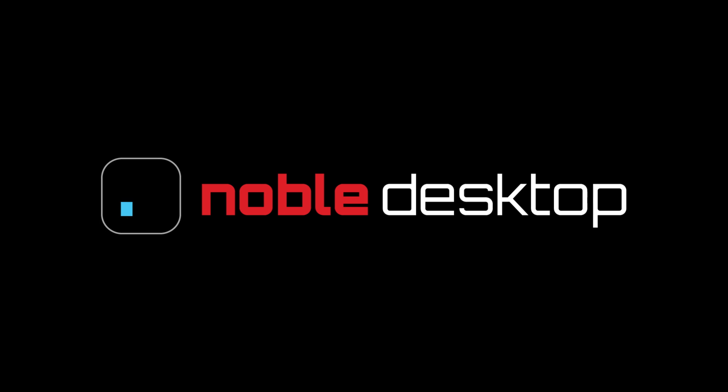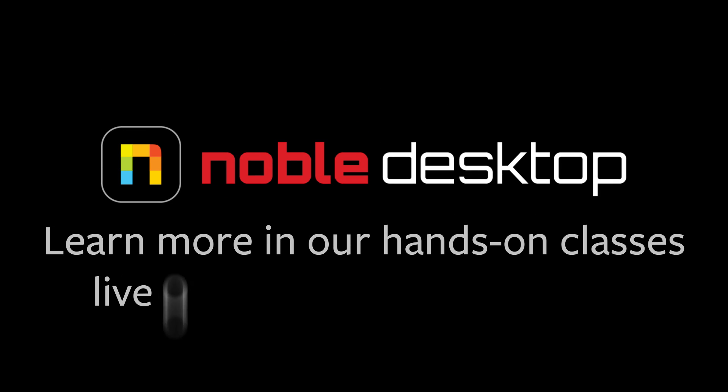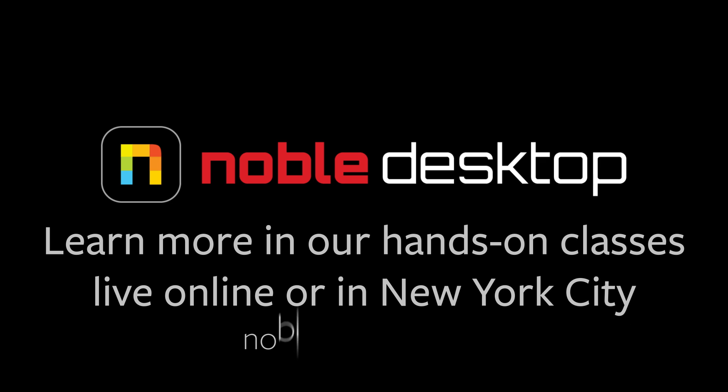I hope you've enjoyed this introduction to basic color correction in Premiere Pro. This has been Margaret with Noble Desktop.